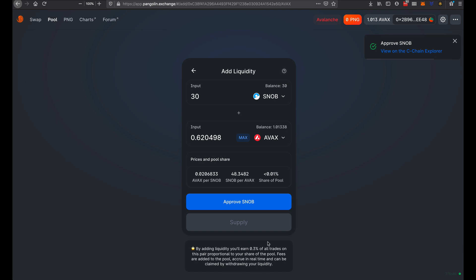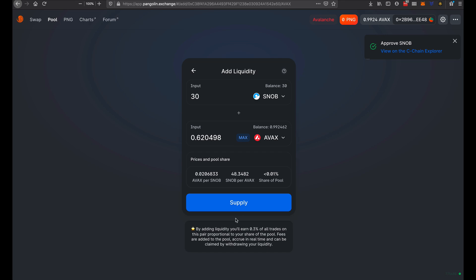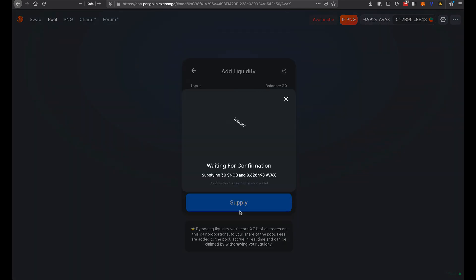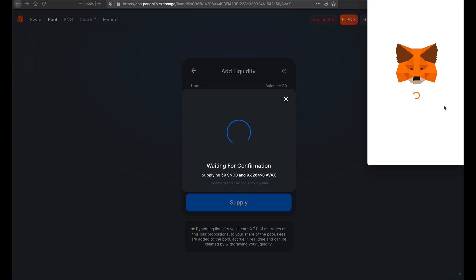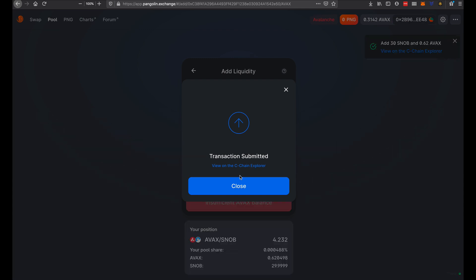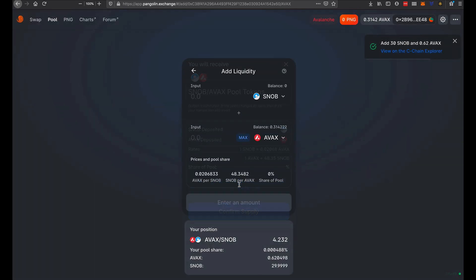And that is approved, so we just wait until the supply button goes green. Well, available at least. We supply that. There we go.